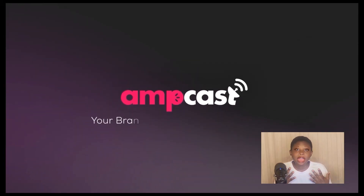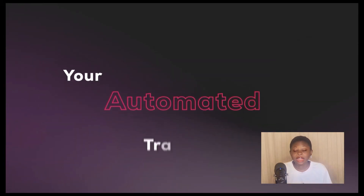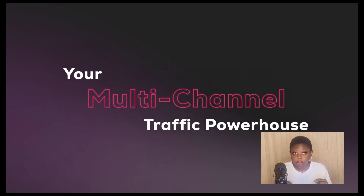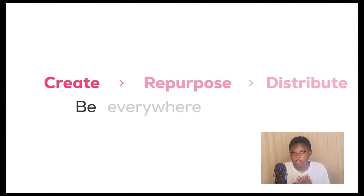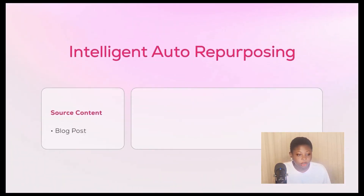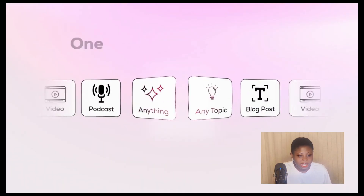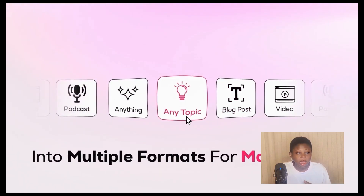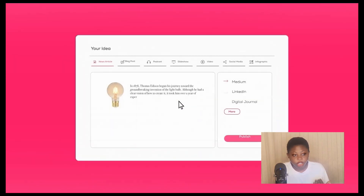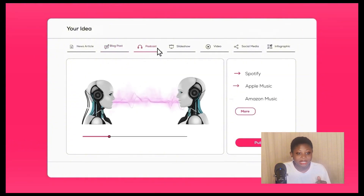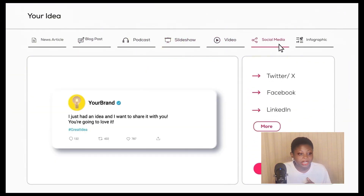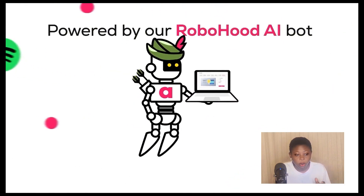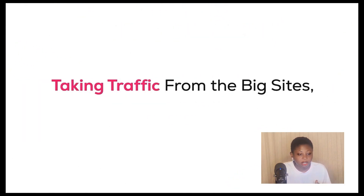We're actually going to be diving into AMCAS AI, an automated content creation engine that takes one topic or product and turns it into multiple formats that are ready to publish all over the web. It can create content in multiple formats from a single topic and turn it into video, podcast, interviews, infographics, slideshows, news articles, blog posts, Pinterest, LinkedIn, Google News, and many more.